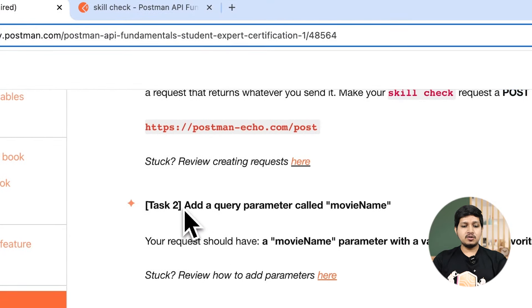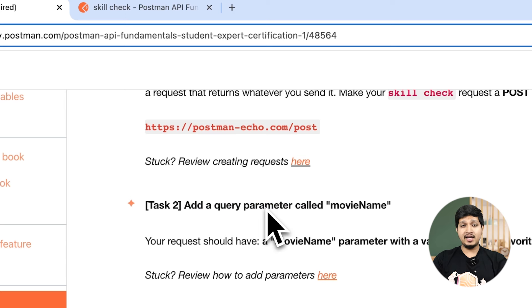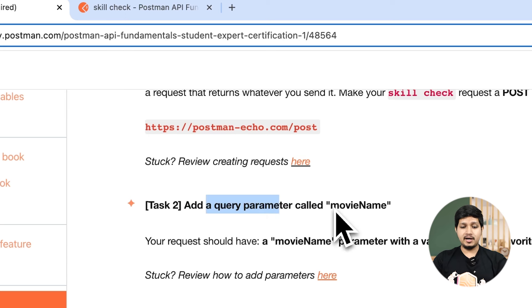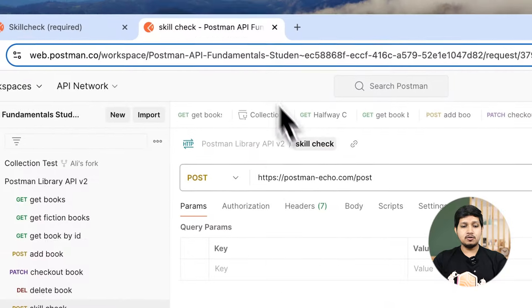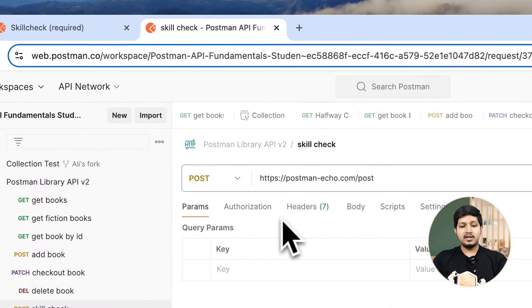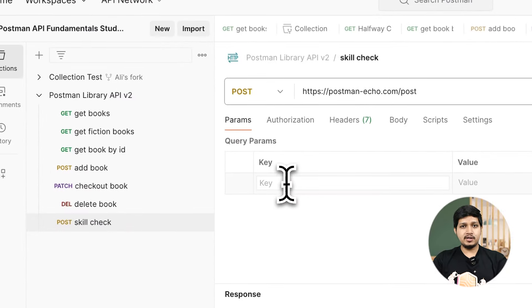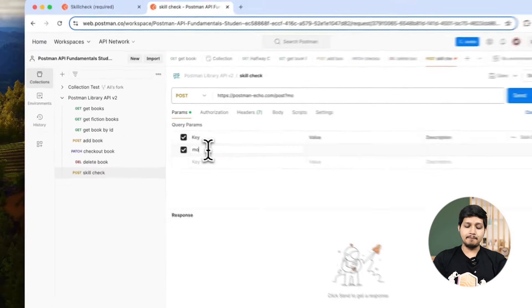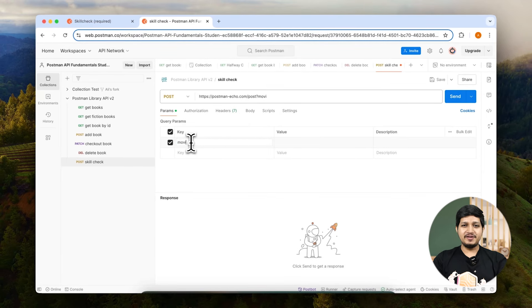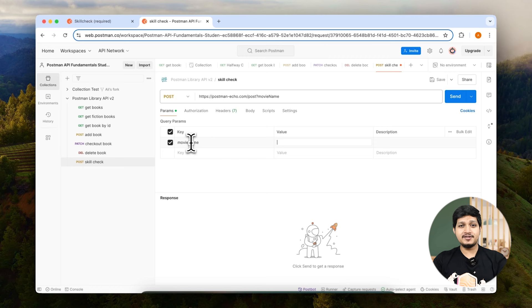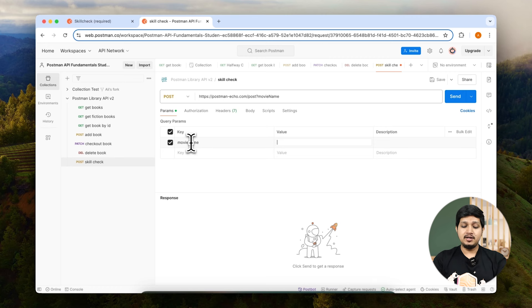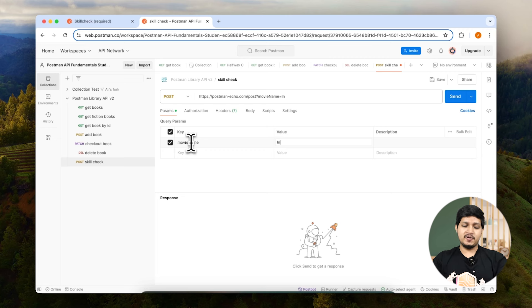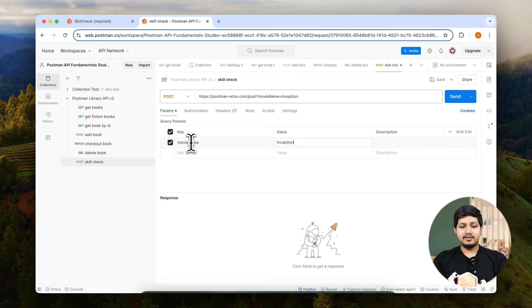Now let's do task two: add a query parameter called movie name. You all know where to add query parameter right. Let's click on params and here in the key we need to add movie name. The value is going to be your favorite movie. Personally I love Inception so I am going to choose Inception. Save this request and send it.